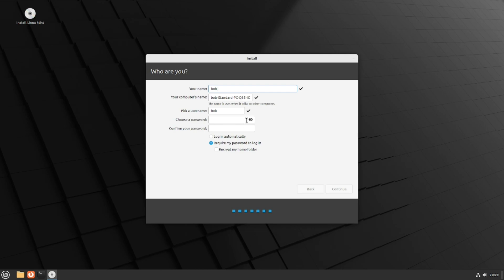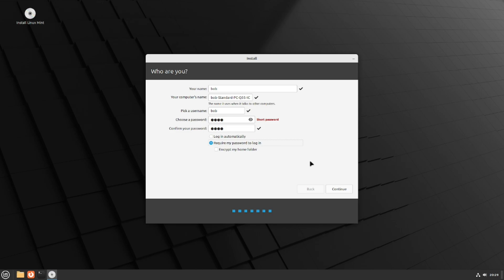Create your user account — enter your name (like Bob), a username, and a password. Make sure they match. Also, do not enable automatic login — some distributions default to this, which defeats the purpose of having a password. Make sure 'Require my password to login' is checked. If you want to encrypt your home folder you can, but for this demonstration I'm not going to. Hit Continue.